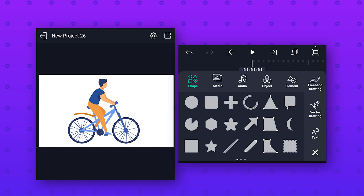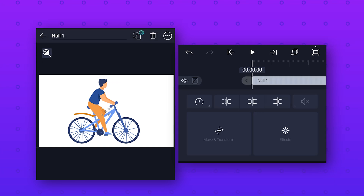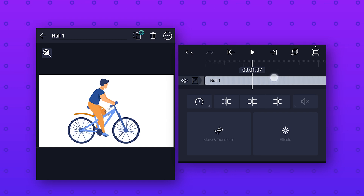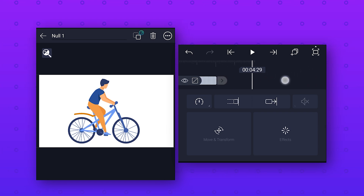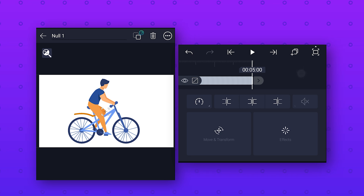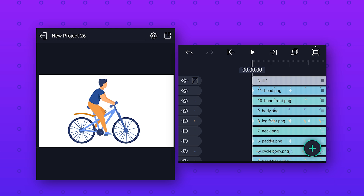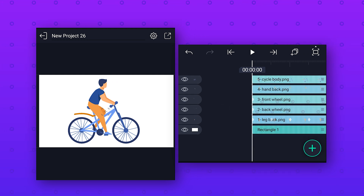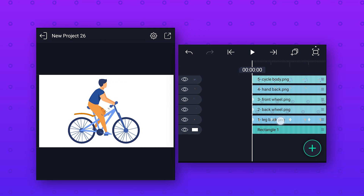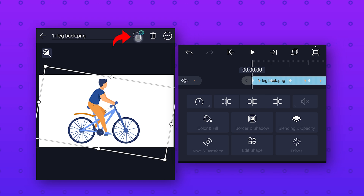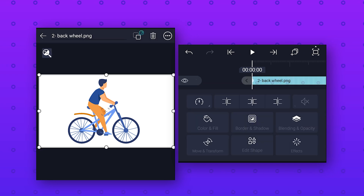Click on the plus icon, go to Object and add a Null Object, then extend this null layer to five seconds. Null objects are transparent layers which are mainly used for layer parenting. Now we will parent all the layers of this character to this null object — select the back leg layer, click on the parenting option above and select the null layer. Then follow the same process to parent all the layers to this null object.